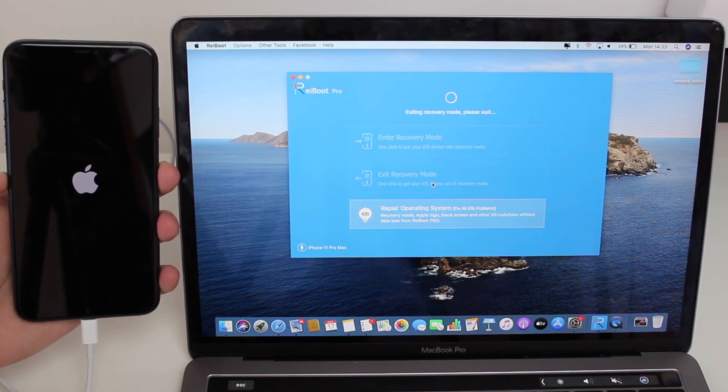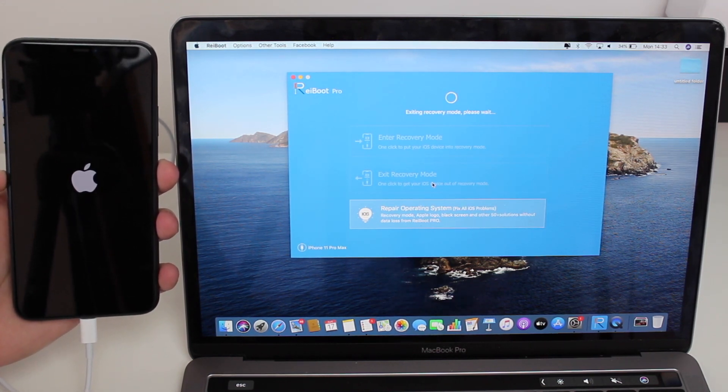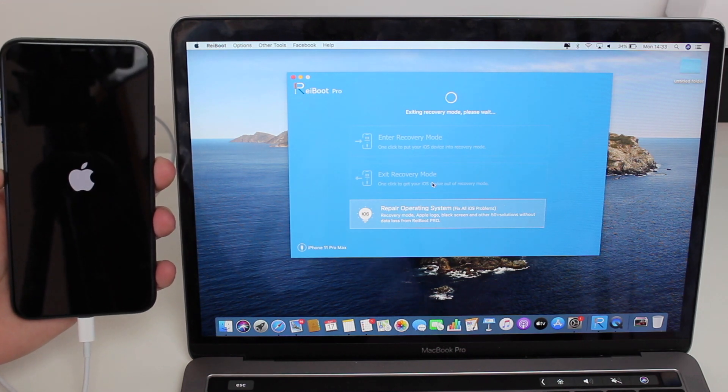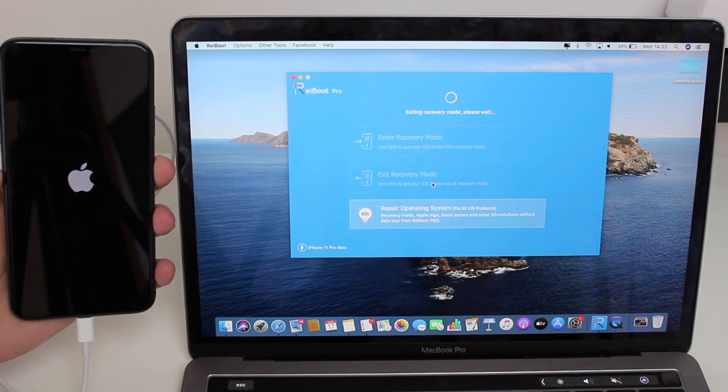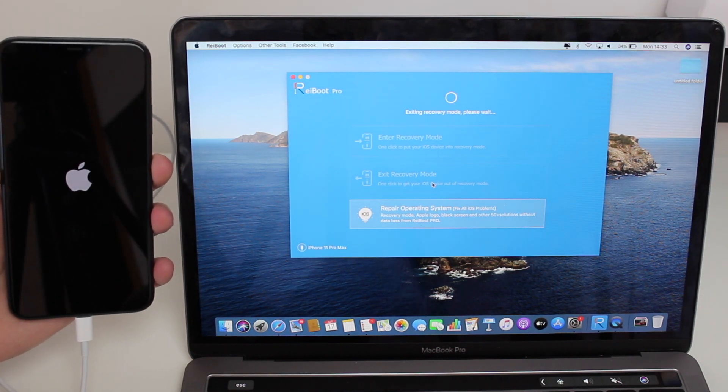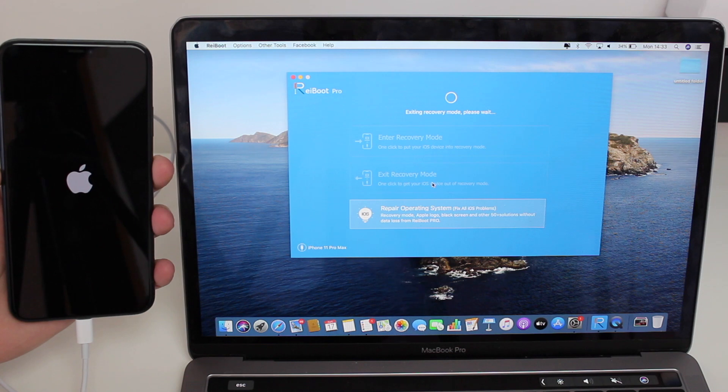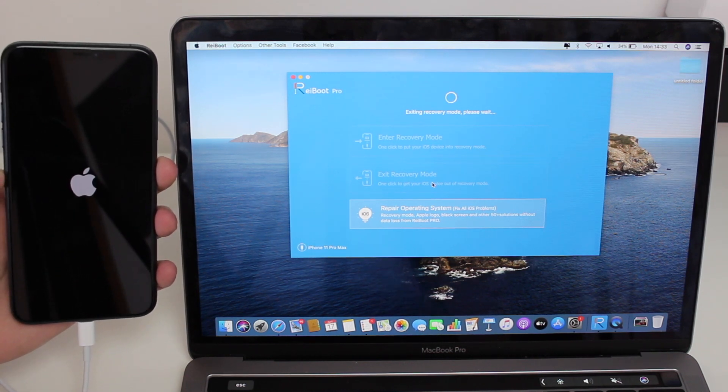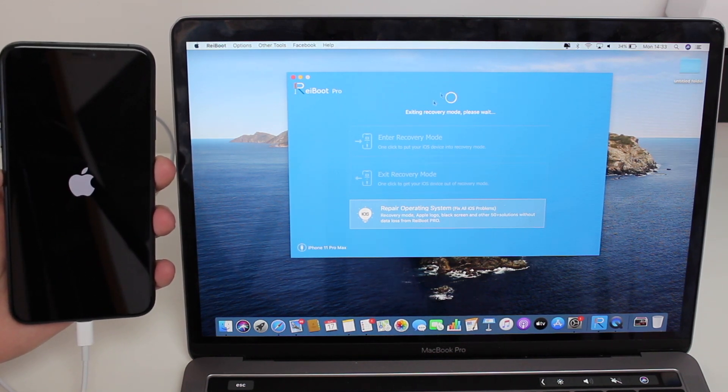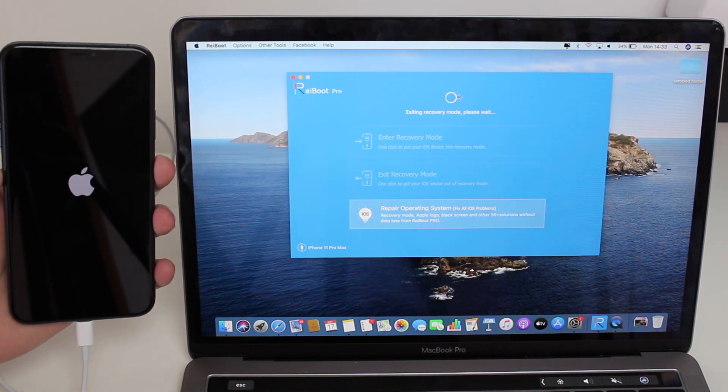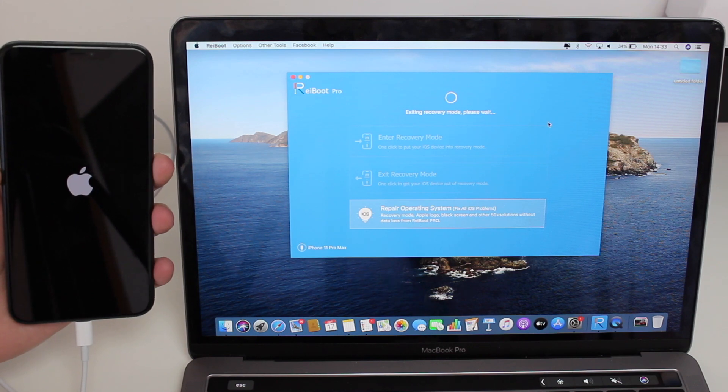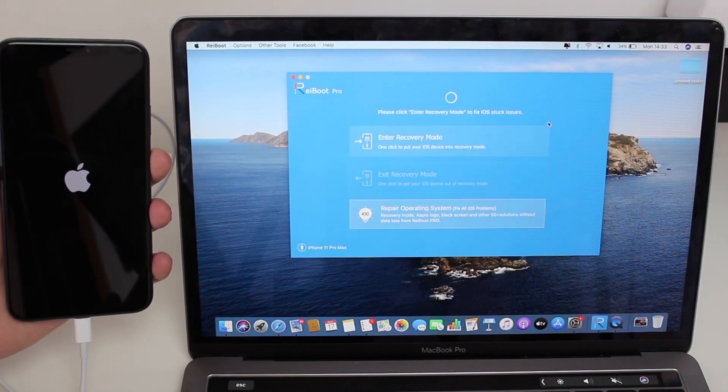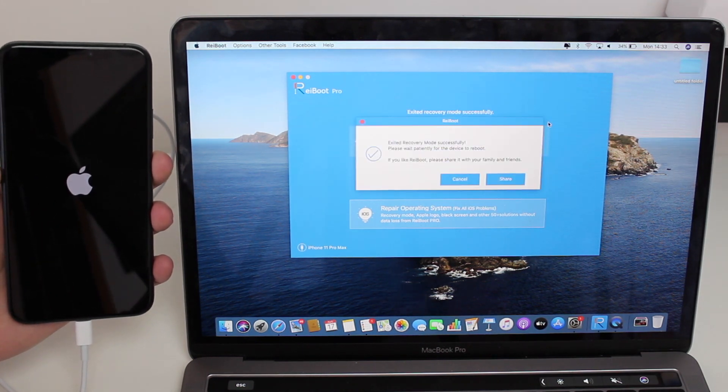I'm doing this video uncut on purpose just to prove to you that there are no gimmicks or anything like that—it just works, it's simply amazing. Right now my iPhone is already booting up, so you see the Apple logo and everything, and Reiboot is doing its thing right here, exiting recovery mode.